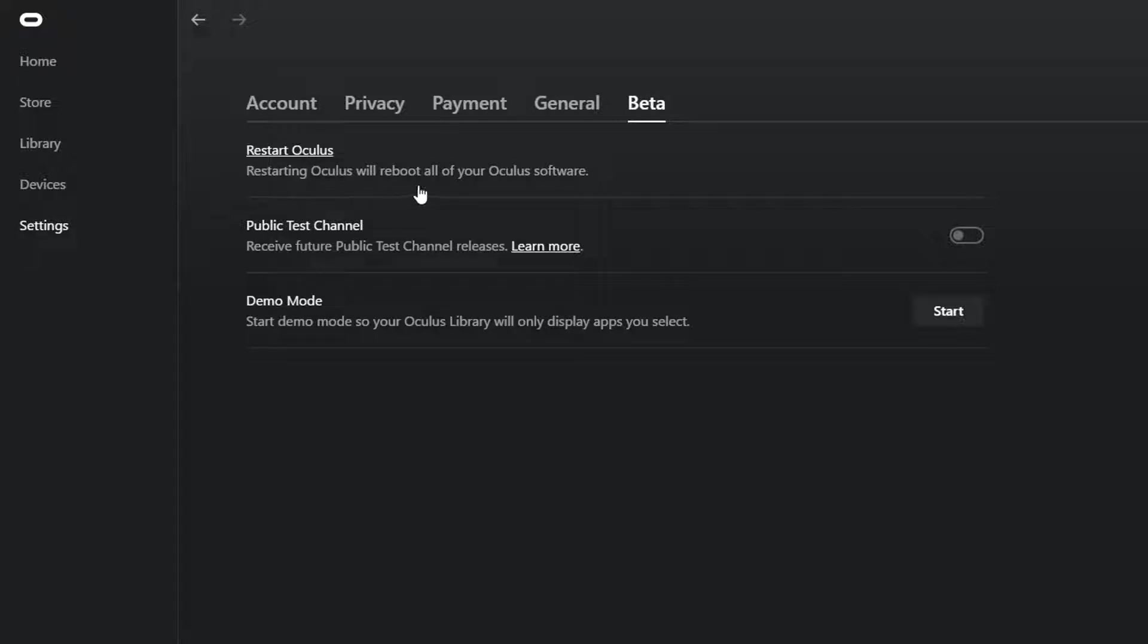The restarting Oculus will reboot all of your Oculus software. So just press this.